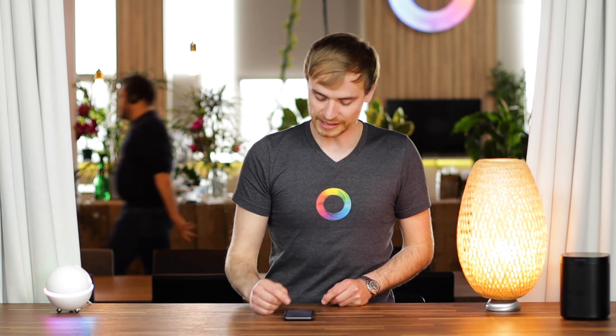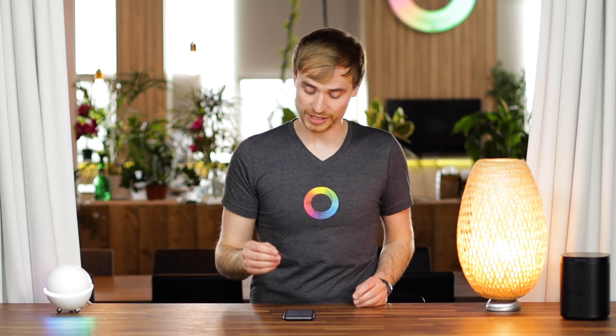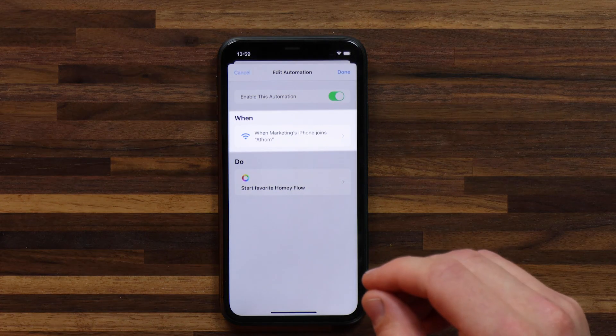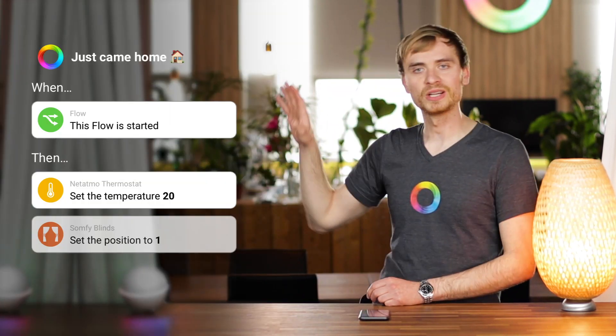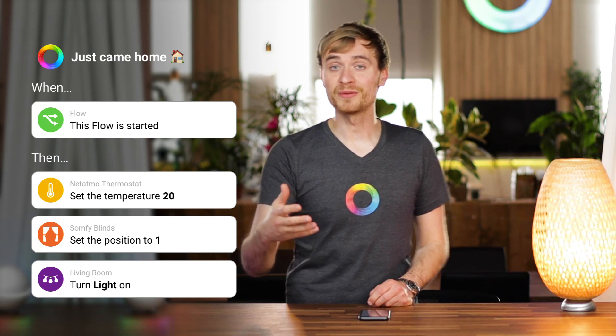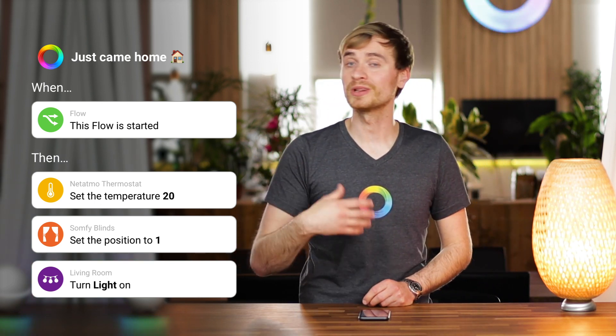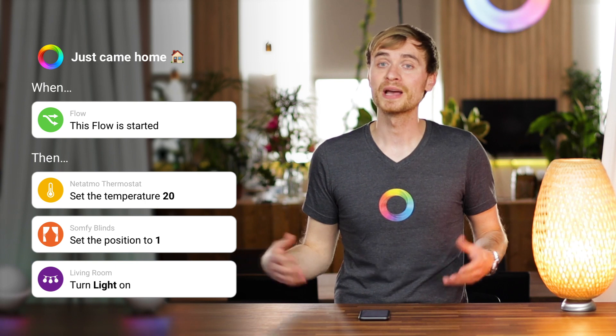Let me quickly show you the last shortcut I've created. This one triggers when I connect to a chosen Wi-Fi network — so when this phone connects to my office Wi-Fi, it starts my favorite 'just came home' flow. That flow turns the lights on, opens the curtains, and turns the heating on. This is a great way to avoid using geofencing or geolocation to determine where you are — sometimes you might want to keep that information private and just use your Wi-Fi connection instead.